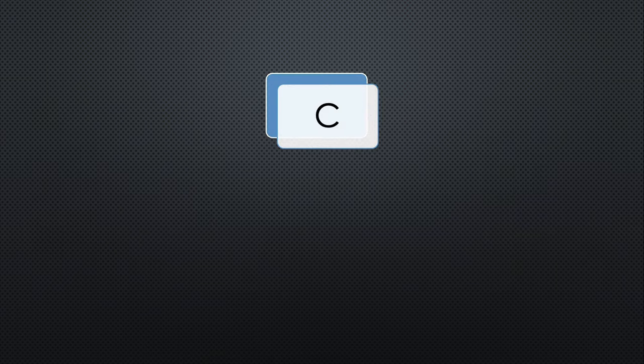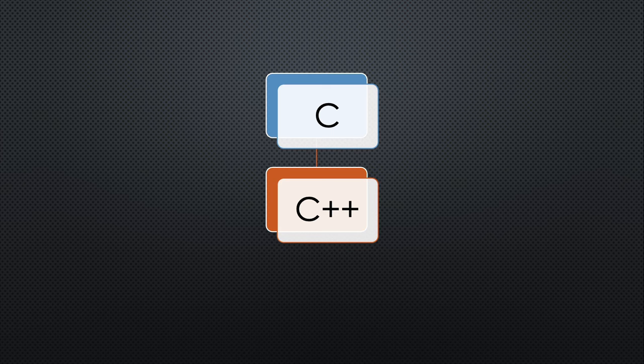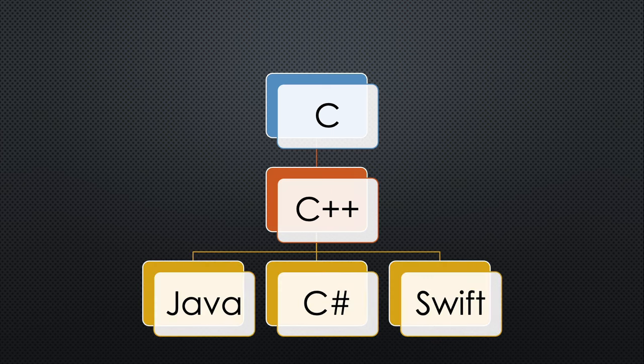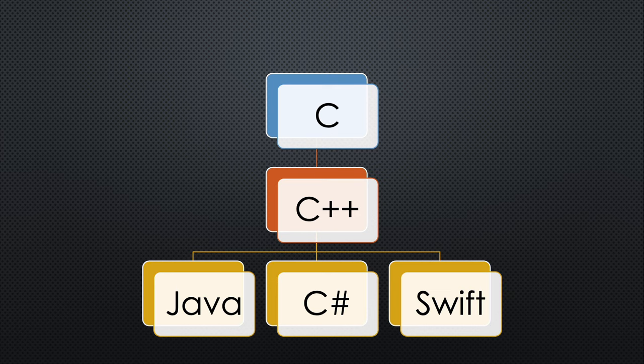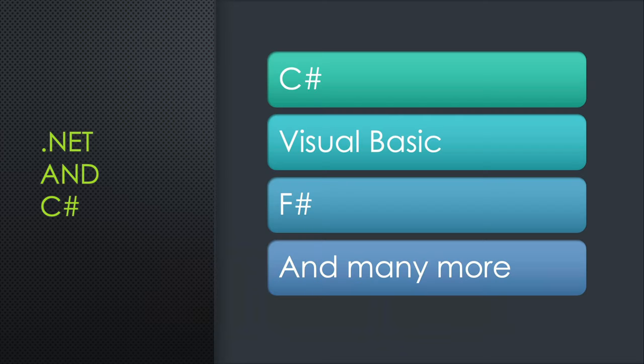C is the grandfather of most of the languages that we use today. C++ is the father, and Java, C#, Swift, and others would be considered cousins in the family.